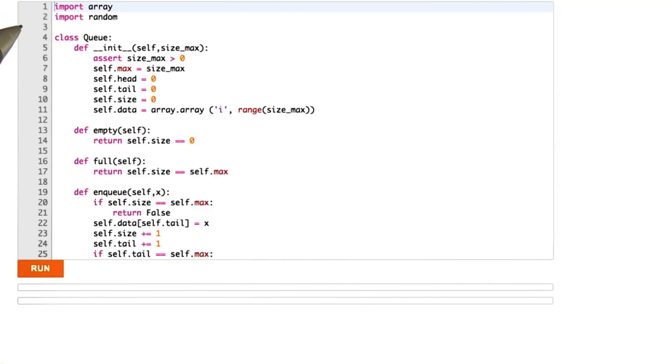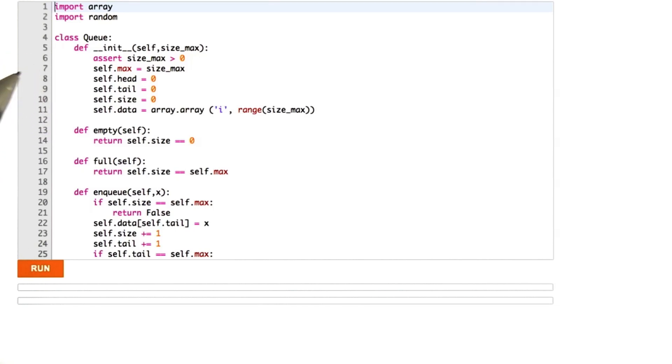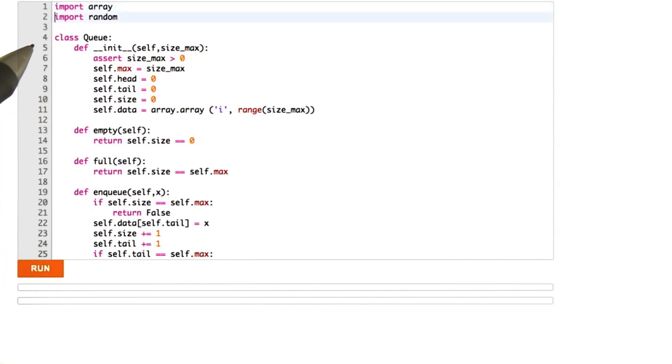So here we are looking at the queue code from unit 1. And what we're going to do is try to figure out what kind of assertions we can add to this queue code that would make it more robust with respect to mistakes.